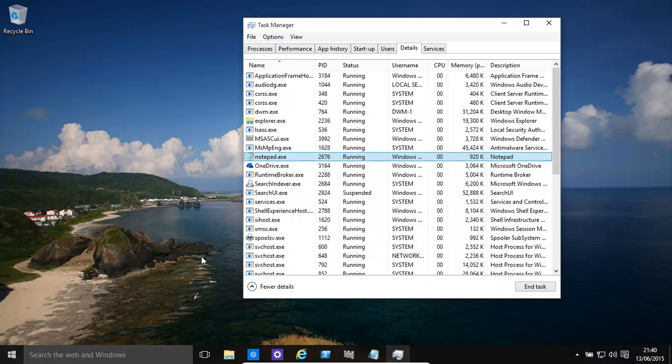For example, let's assume we have a program that we need to run at a slightly higher priority so it runs a little bit faster.